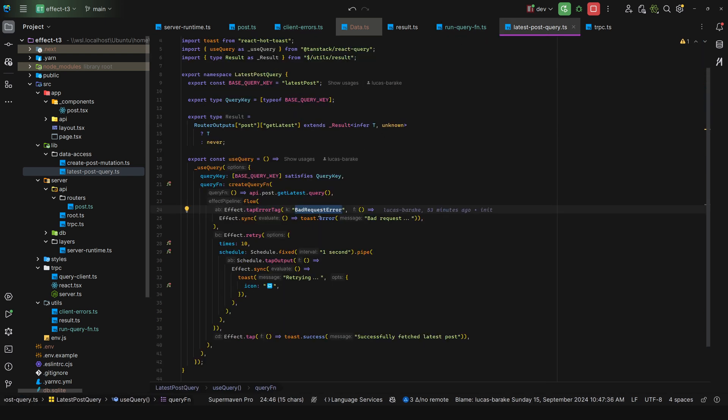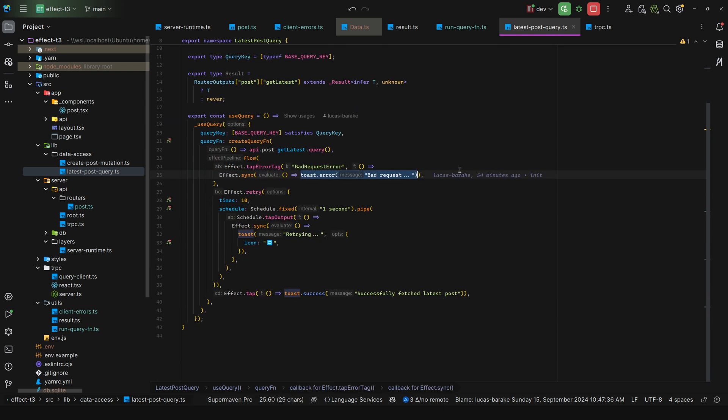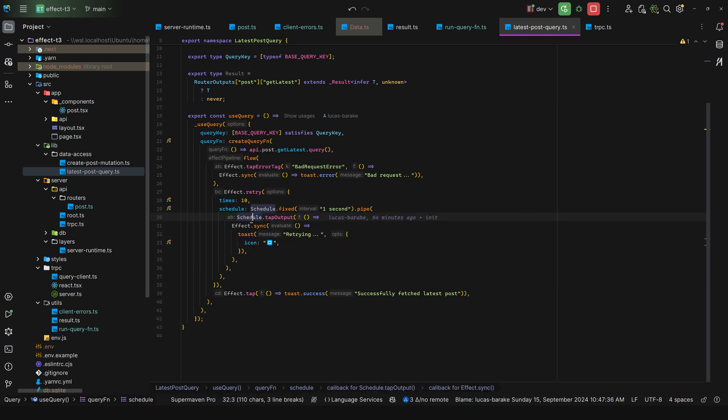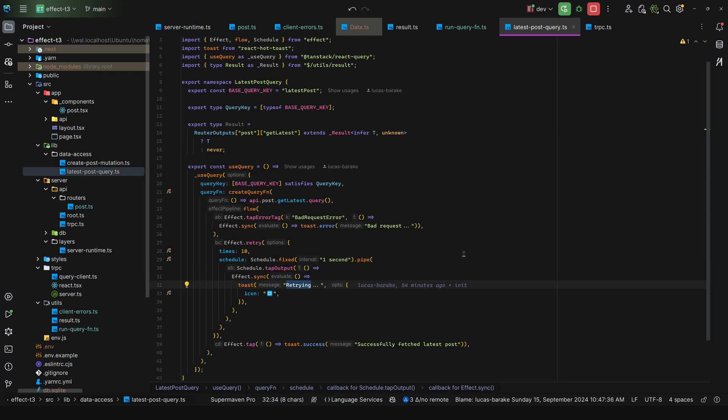In this case, we say toast dot error. So here you could notify the user whatever. And here for retries I can say times 10 and then a schedule we say fixed for every one second. And then we tap the output. So every time this schedule is triggered, we notify the user retrying. And then we can tap and say toast dot success successfully fetched latest post.